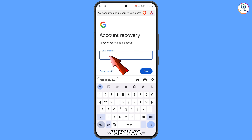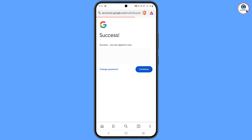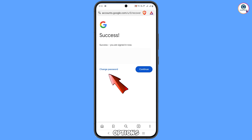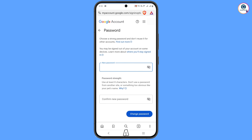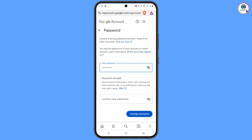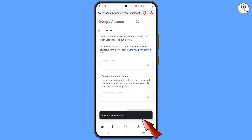You will see the Account Recovery page to recover your Google account. Type the username you want to recover and tap Next. A success option will appear with two choices: Change Password and Continue. Tap on 'Change Password'. Set a strong new password — type your new password, then type it again to confirm, and tap 'Change Password'. You will see 'Your password was changed' and then land on your profile.